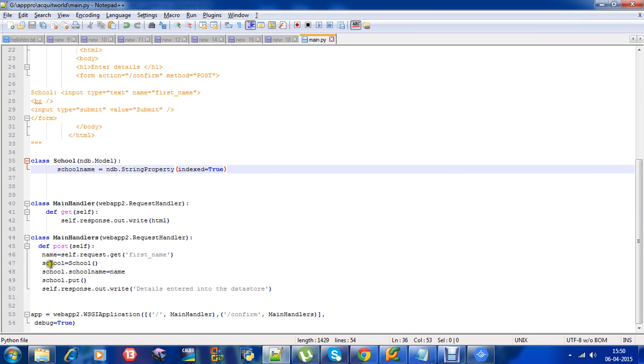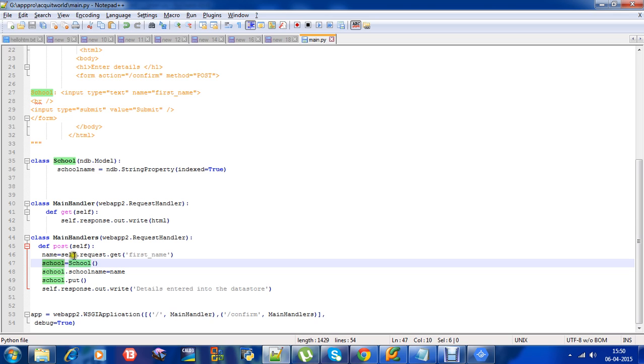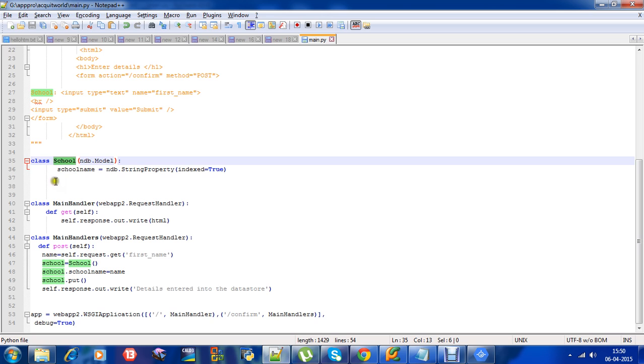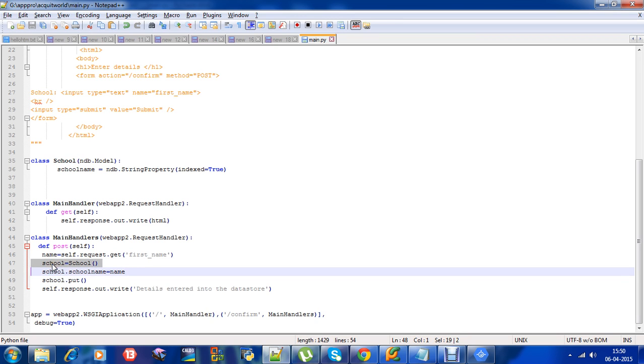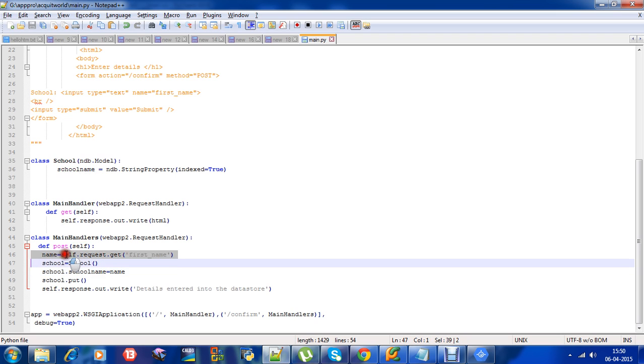School consists of properties, which is school name. An application creates a new data entity by instantiating the subclass of the model class. Properties of an entity - this entity is nothing but story in this case - can be assigned using attributes of the instance or as keyword attributes to the constructor. We have also declared a constructor for school - this is our school entity.